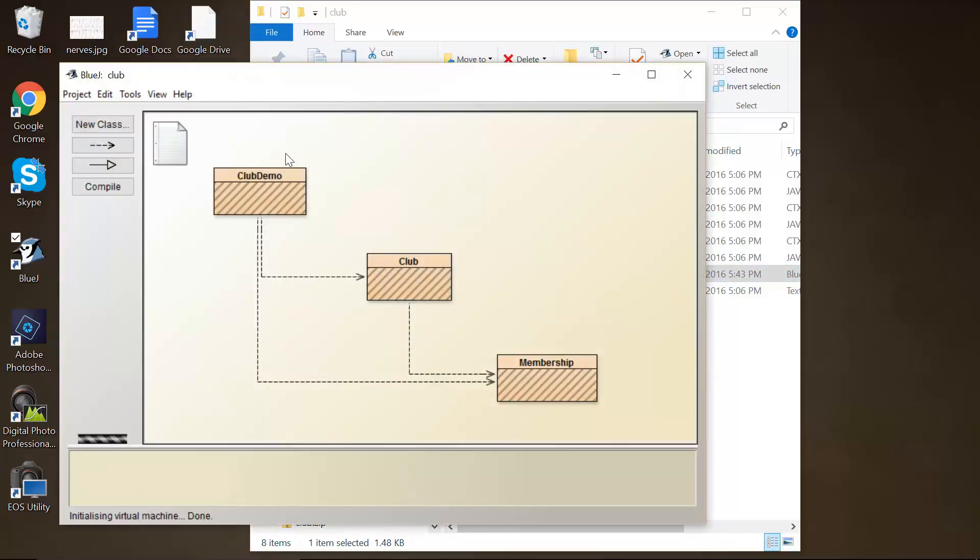Alright, so in this we see that there's three different classes defined. The homework is referring specifically to the club class, although all of them are relevant. Again, notice the slashes and what they mean. So exercise 4.40 is use the club project to complete this and the following exercises.